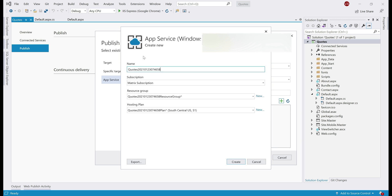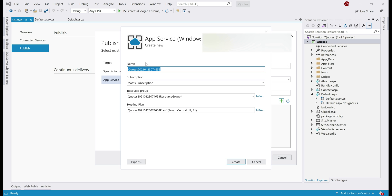On this create App Service window, we first need to provide a name for the App Service and the name we provide here is important because it is this name that's going to determine the URL that we will be using to access our web application. To keep it unique, I'm going to name it goodvenkatcodes. So, the URL to access our web application now will be goodvenkatcodes.azurewebsites.net. We'll see that in just a bit.